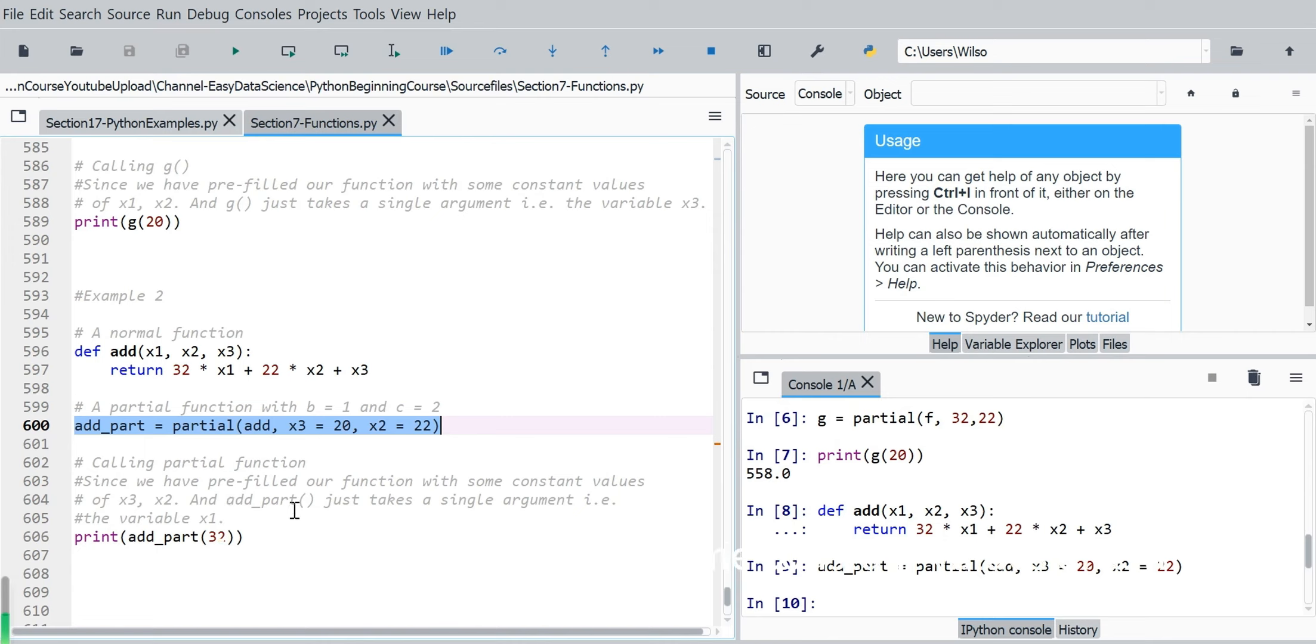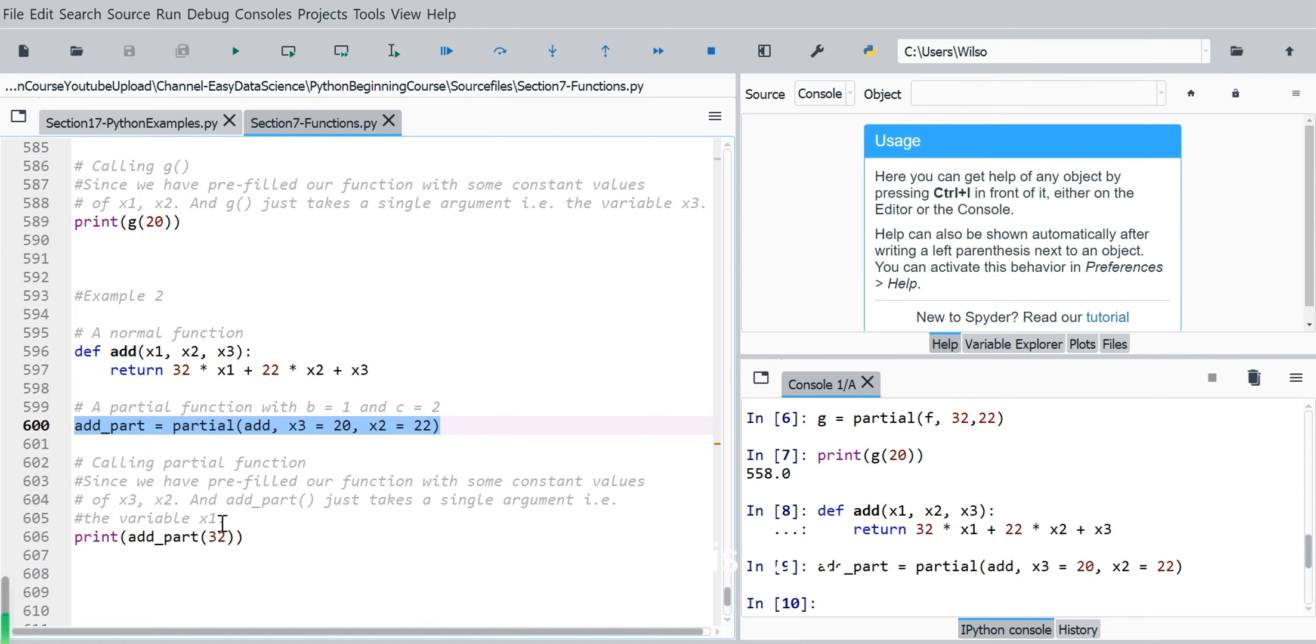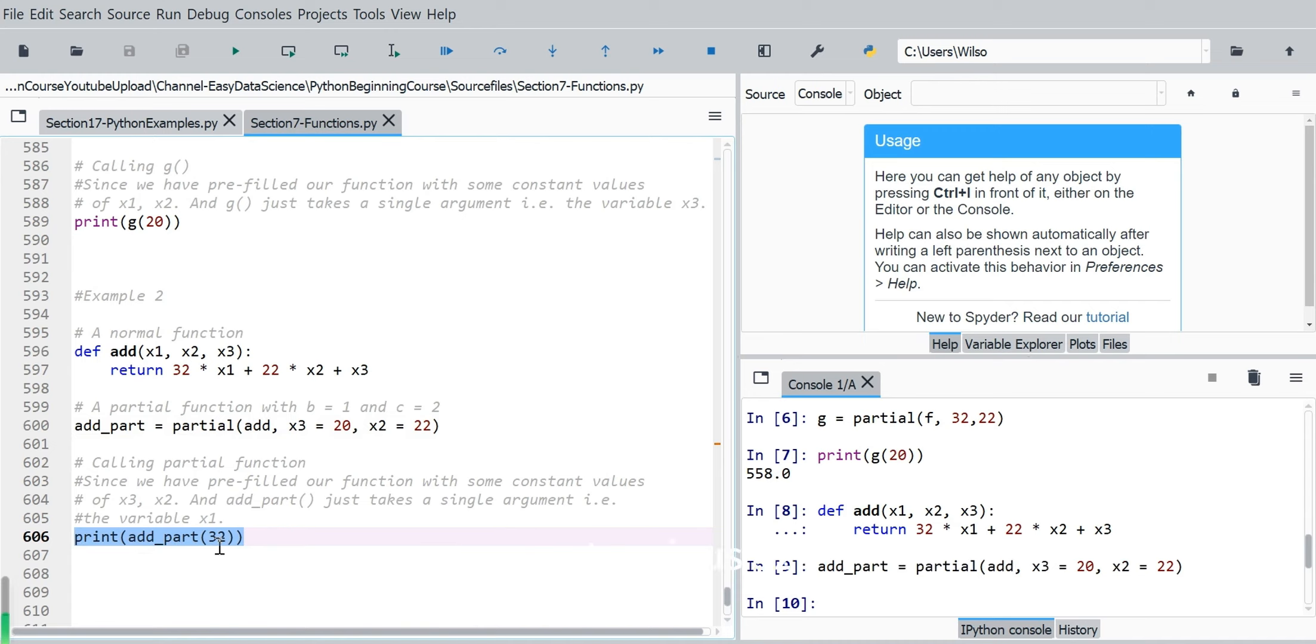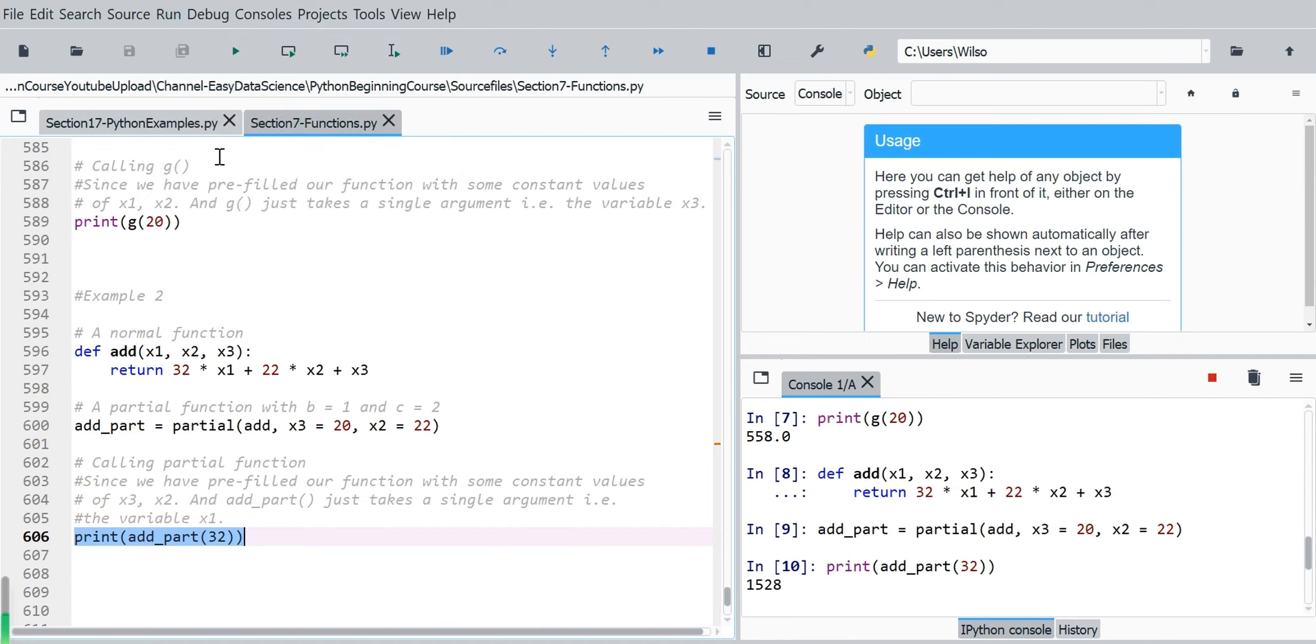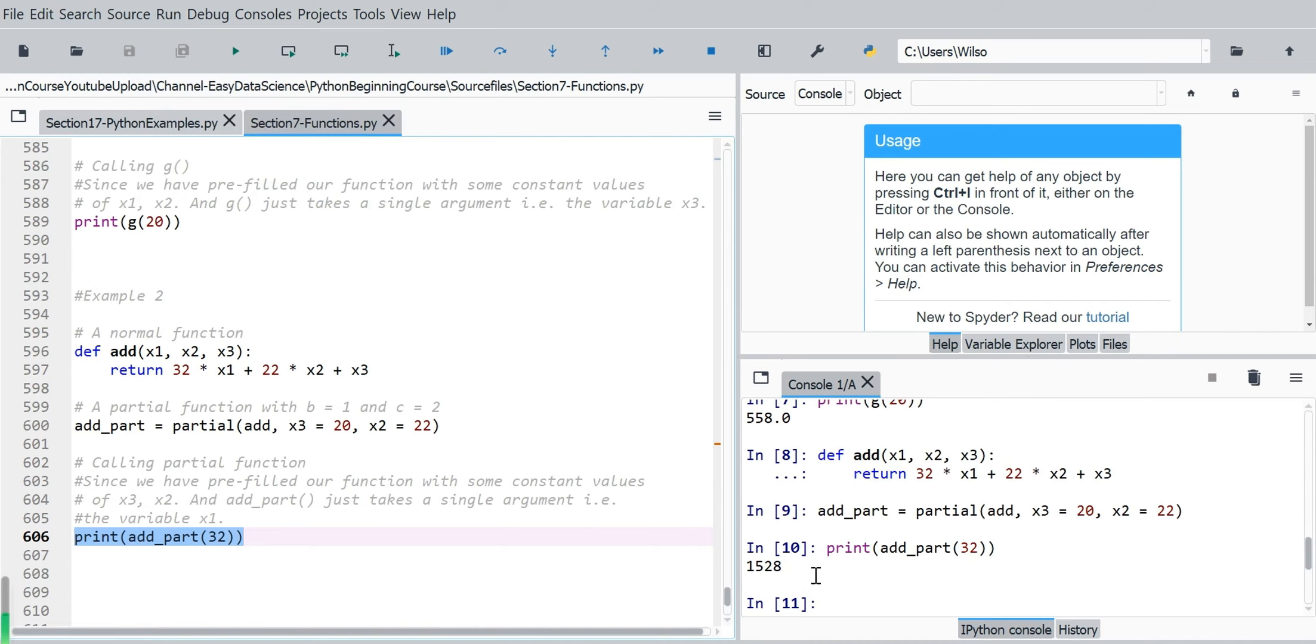So since we have prefilled our function with some constant values of x3, x2 now. So the new function addPot just takes a single argument and this time it's for x1. So we can print the results of calling addPot when passed the value 32. This is used for x1. So the result is 1528.